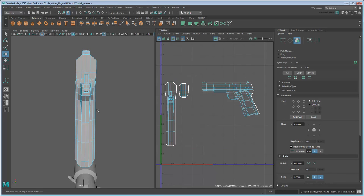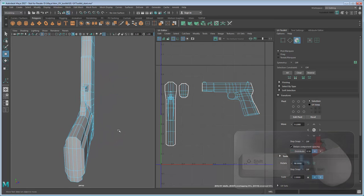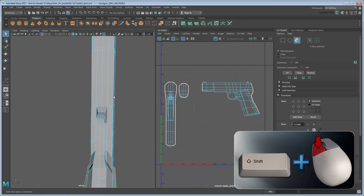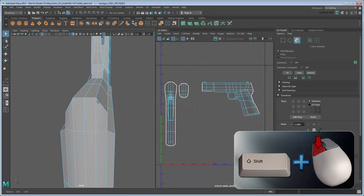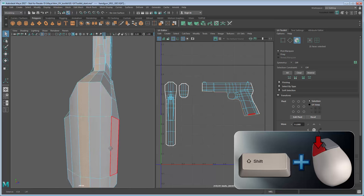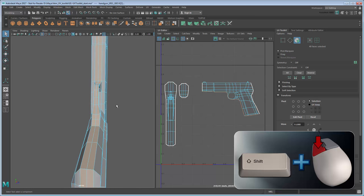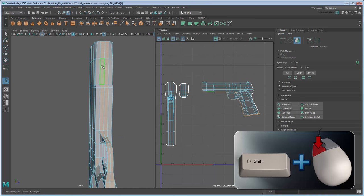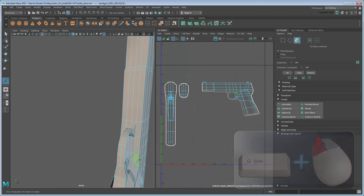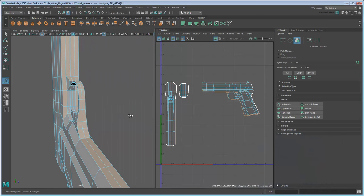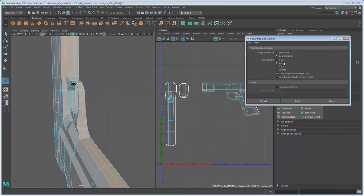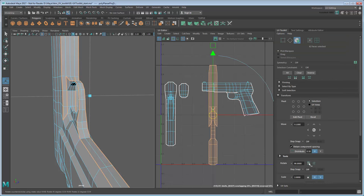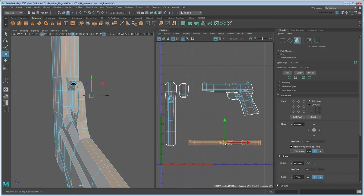Next, you can select the faces along the pistol's bottom by shift-double-clicking between the faces along the same face loop from barrel tip to handle. Apply a planar projection in X to these faces.